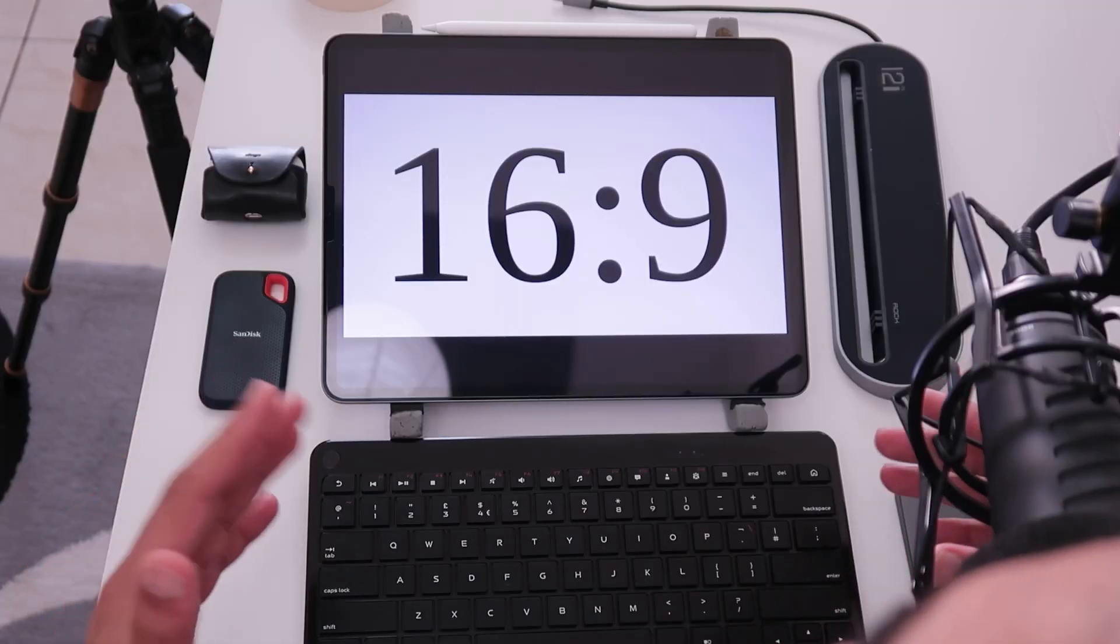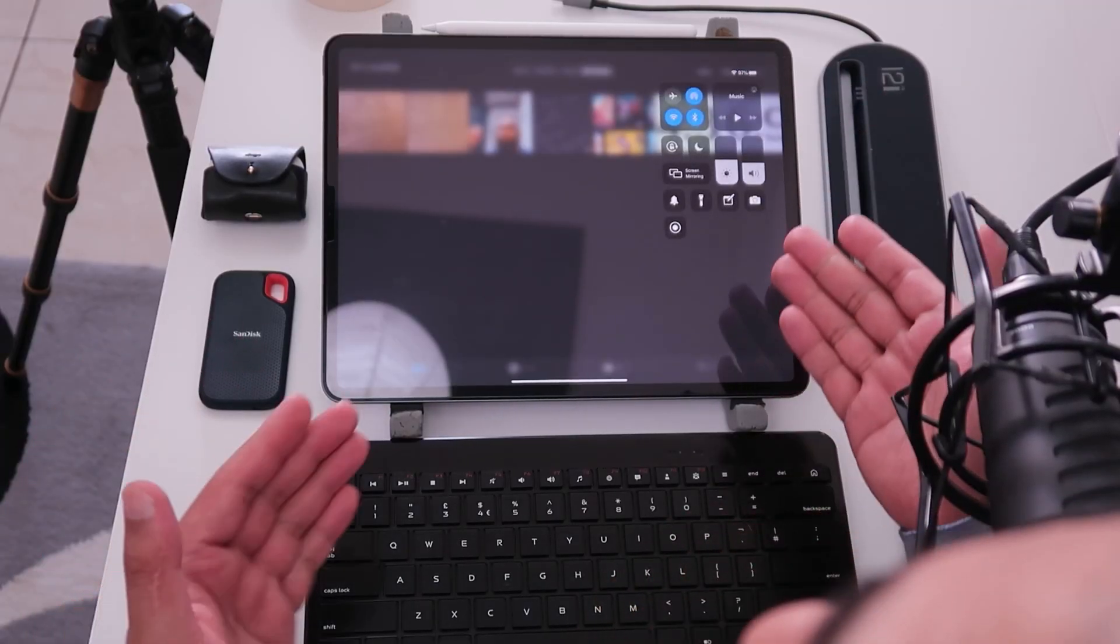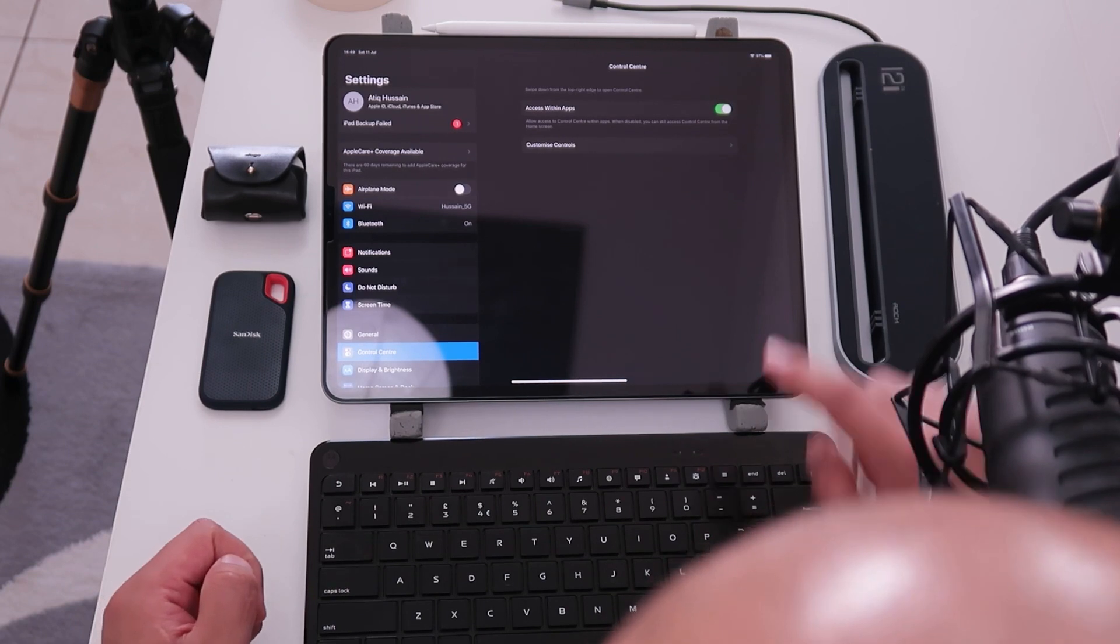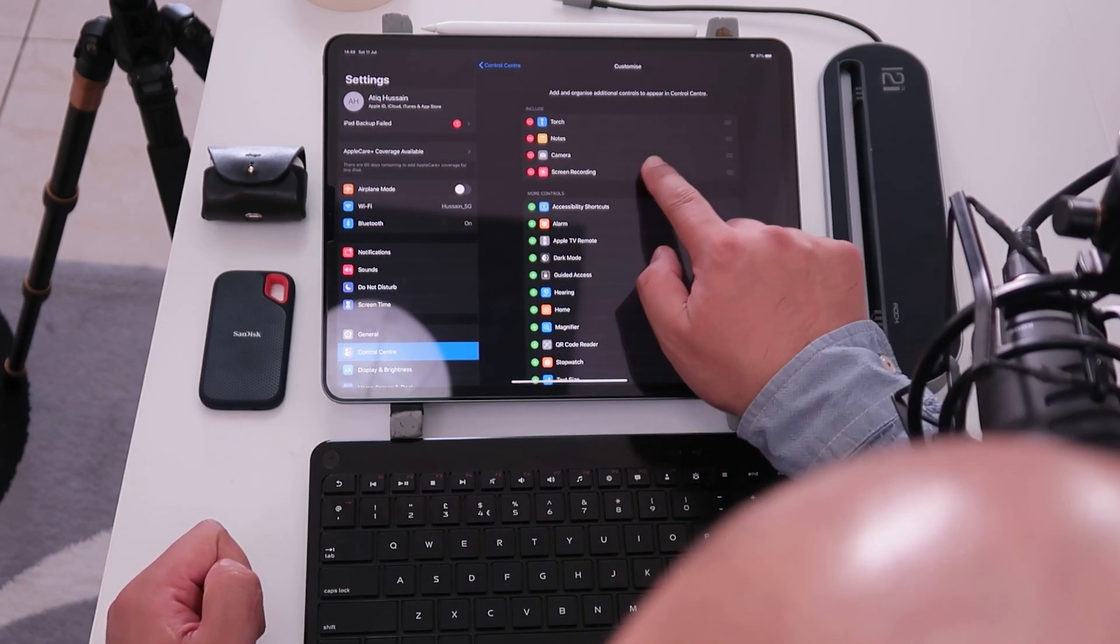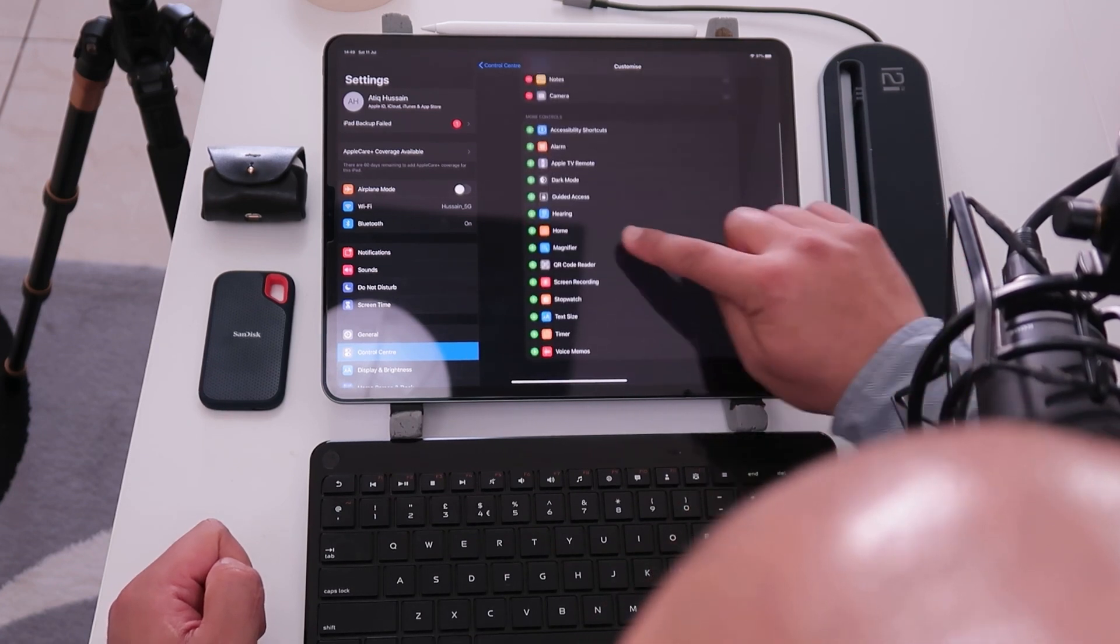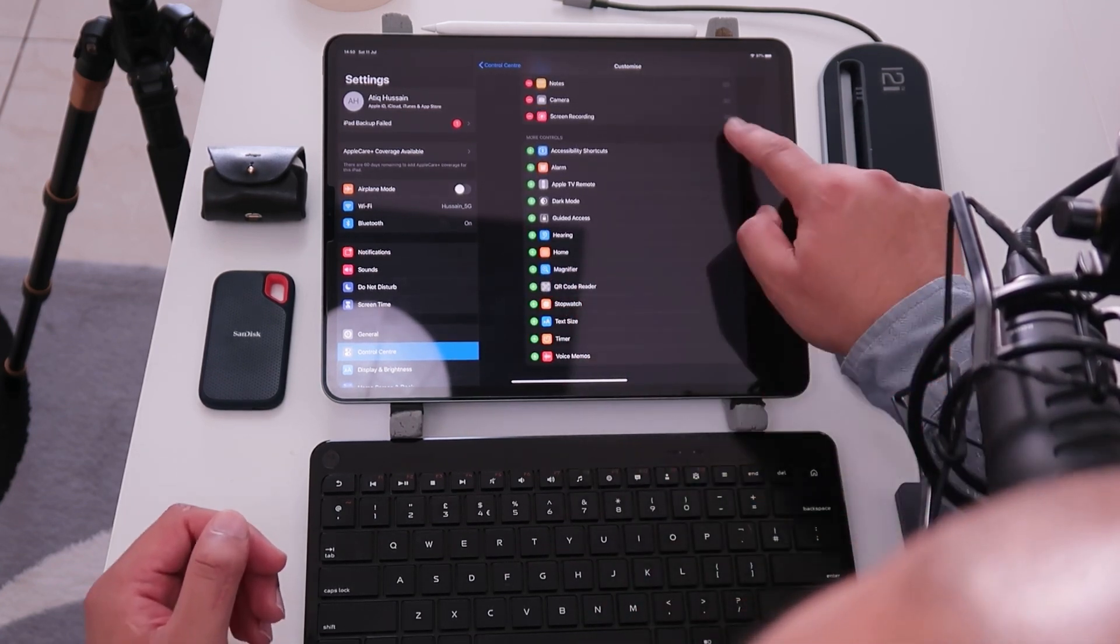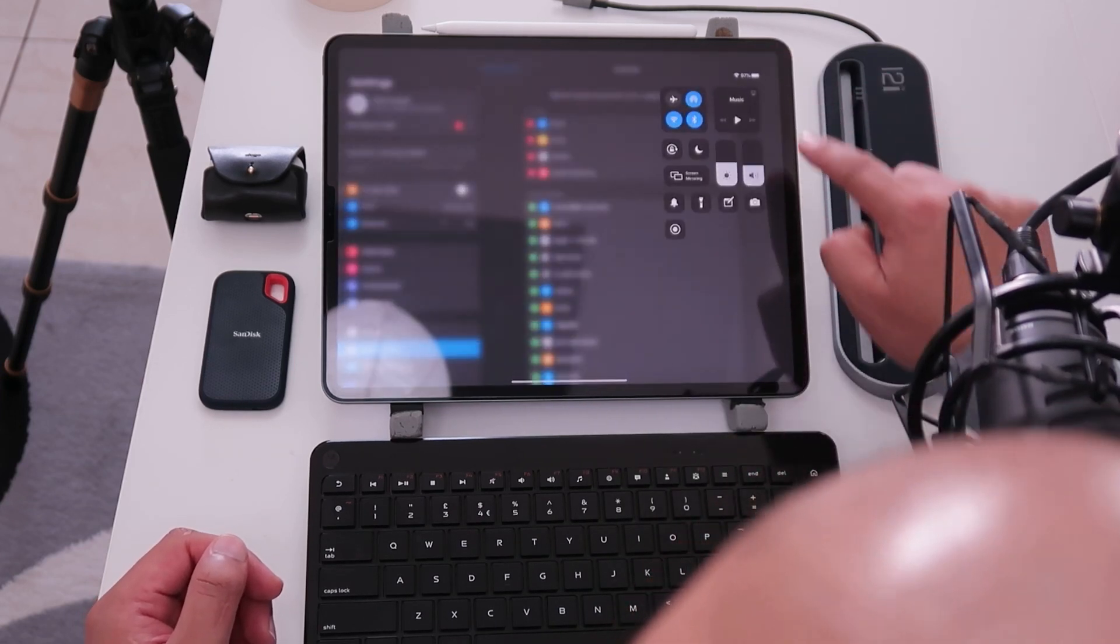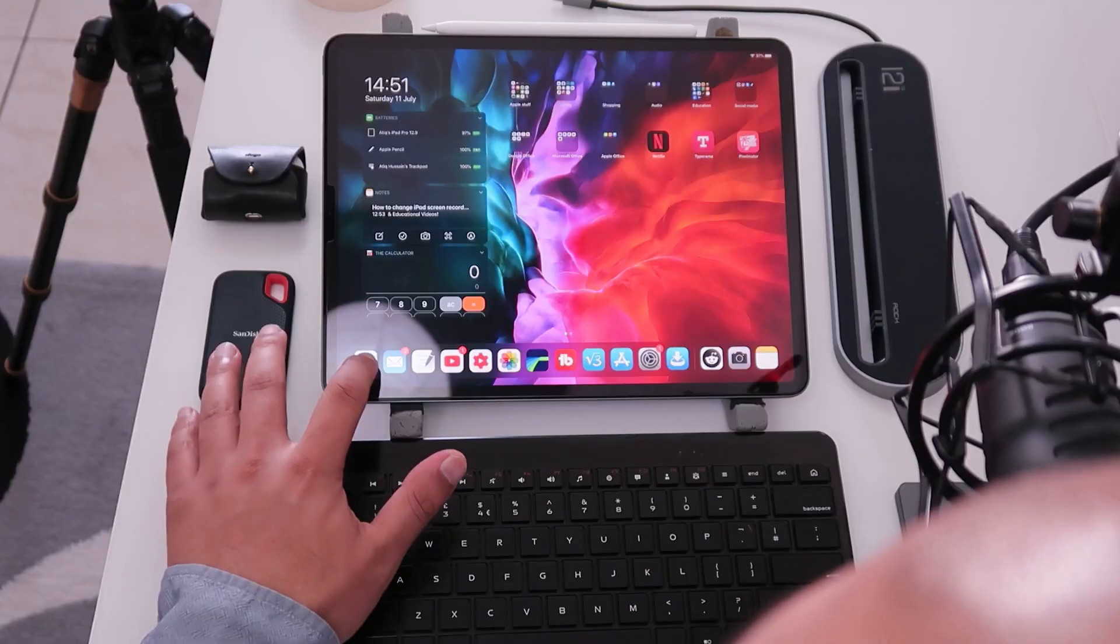So we need to set up the iPad for screen recording. If you pull down from the top right corner you'll get the control center. Now go to settings. Go to control center and go to customize controls. From here I've already got it here. I'm just going to delete it. Now if you scroll down you'll see screen recording. Tap on the plus button and then you'll get screen recording in your options. Now again if we pull down from here we'll see the screen recording button. Now since that's all set up this is what I want you to do.